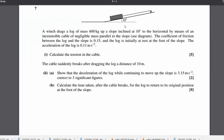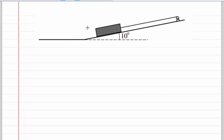In question 7, we've got a winch dragging a log of mass 600 kg up a slope inclined at 10 degrees to the horizontal. The coefficient of friction between the log and the slope is 0.15, and the log is initially at rest at the foot of the slope. The acceleration of the log is 0.11 m/s². In part 1, we need to calculate the tension in the cable. Let's start by drawing a diagram and adding our forces. We've got a tension force pulling the log up the slope — we don't know that value so we'll call it T.